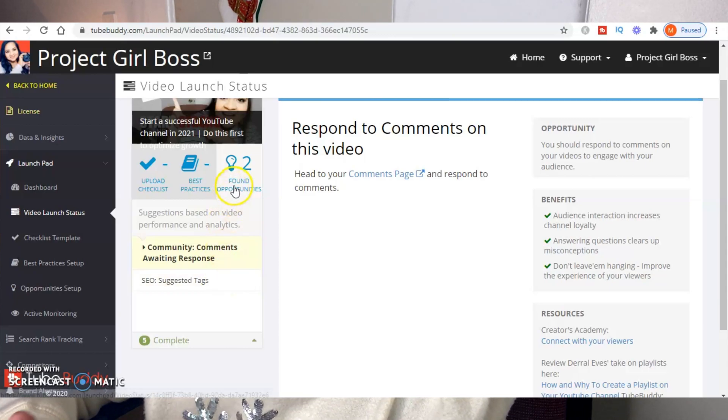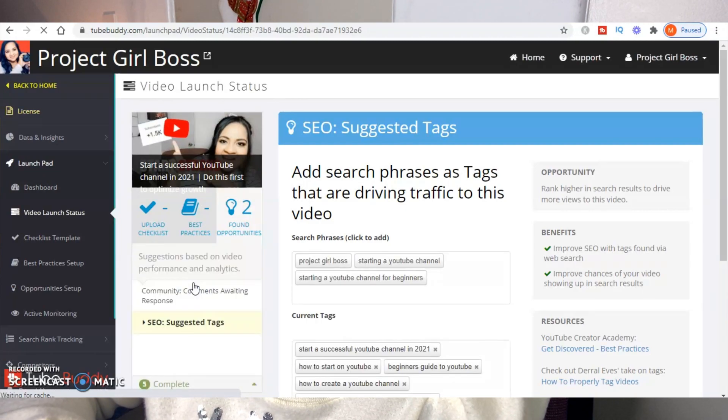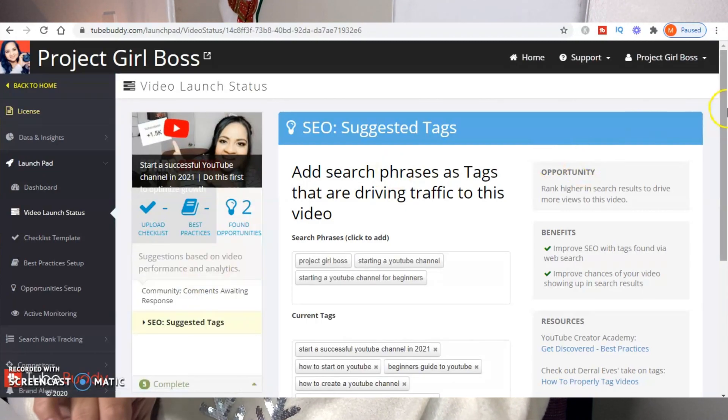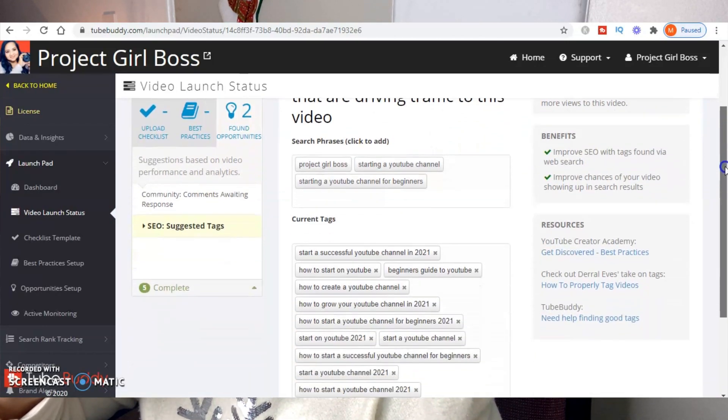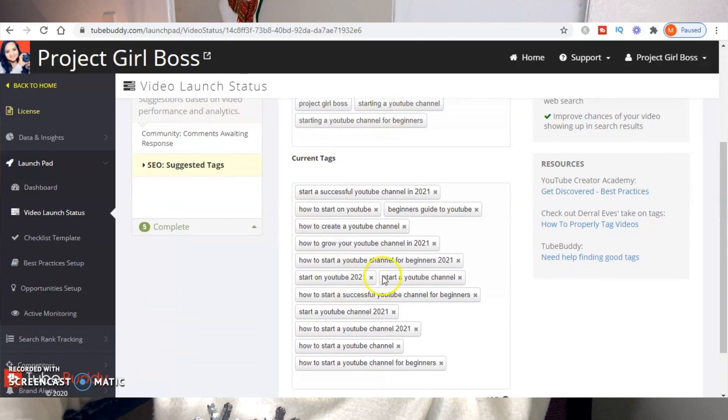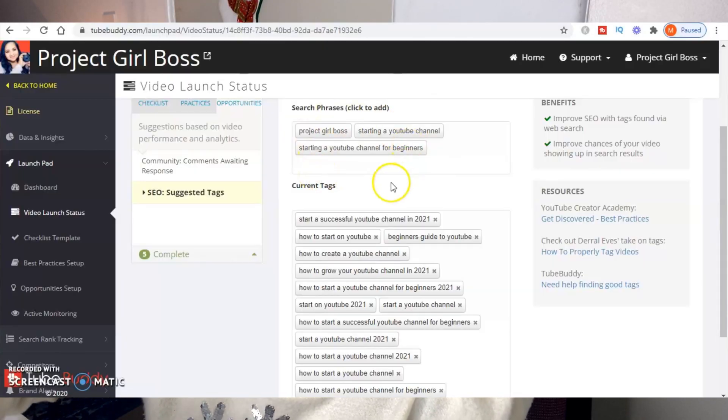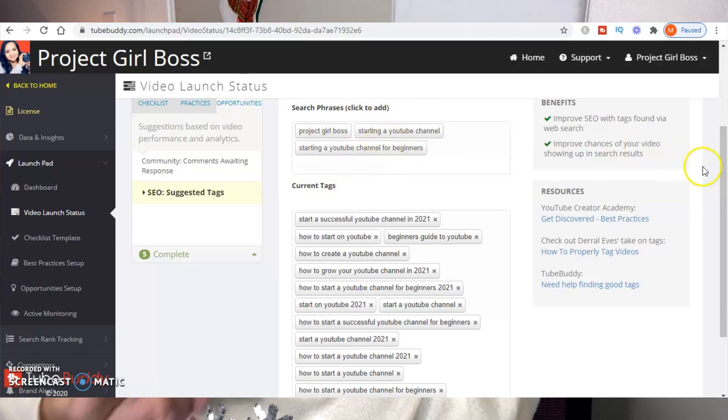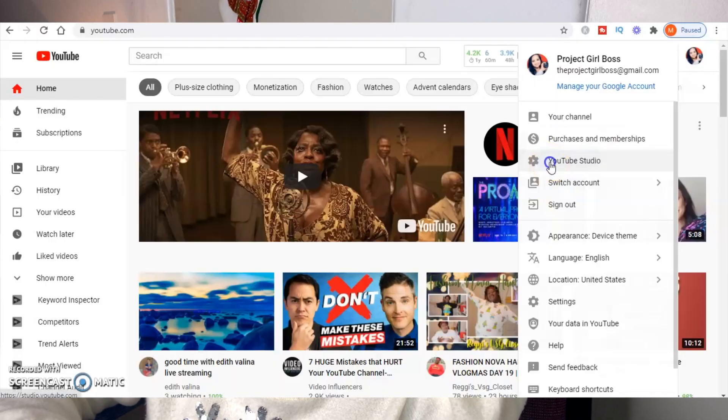According to Launchpad, there are still some comments in this video that I haven't responded to, so you can do those right there. One thing I find very interesting is the SEO suggested tags. When you click on that, you can see search phrases that have already driven traffic to your video that you're not currently using as tags. You can also see the tags you are currently using, and just click on the suggested phrases to add them to your current tags.